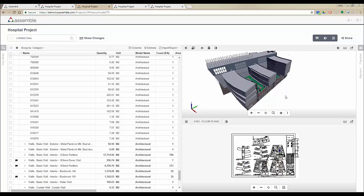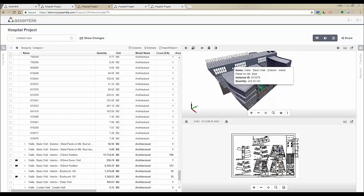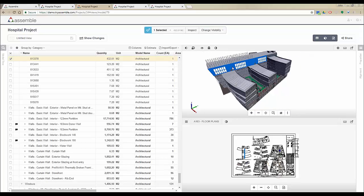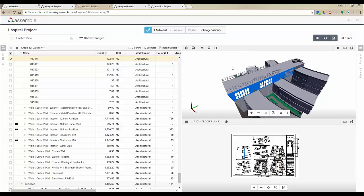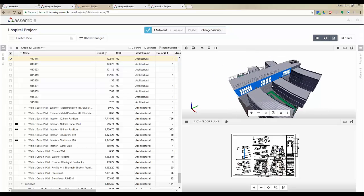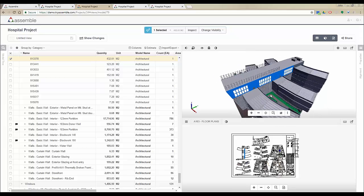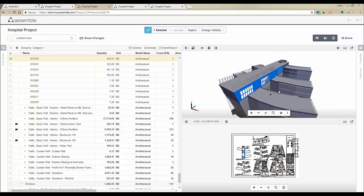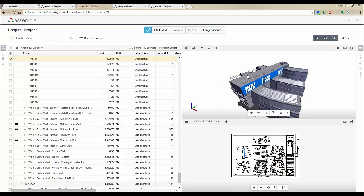In the new viewer, if you double-click on any object in the project, Assemble will zoom into that object, so no matter where the object is located you can do that.